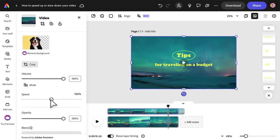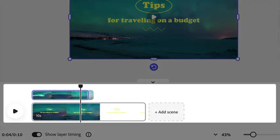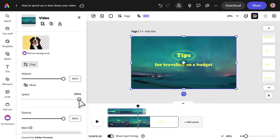Increase the speed to 200% for max pacing. Notice in the timeline how the duration of your clip shortens when you speed up the pace.